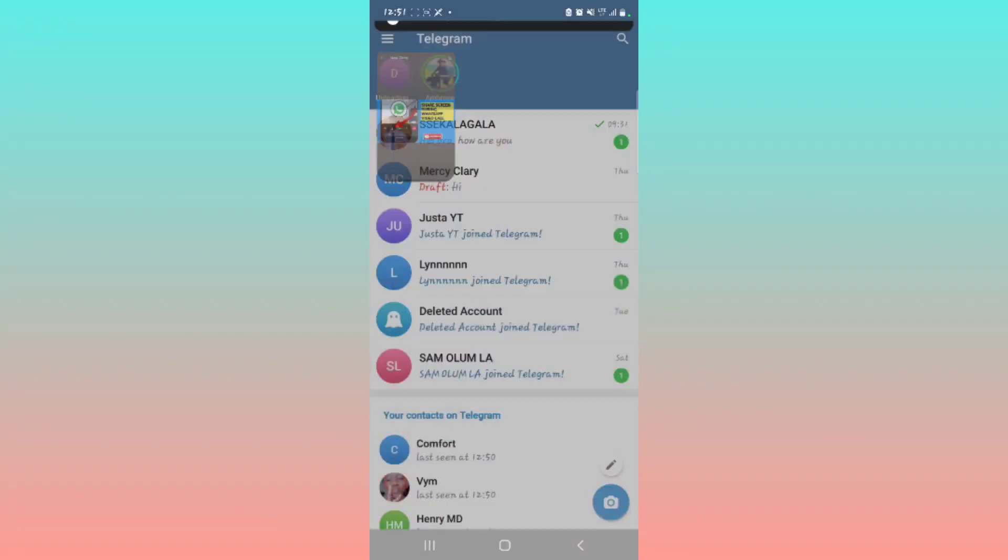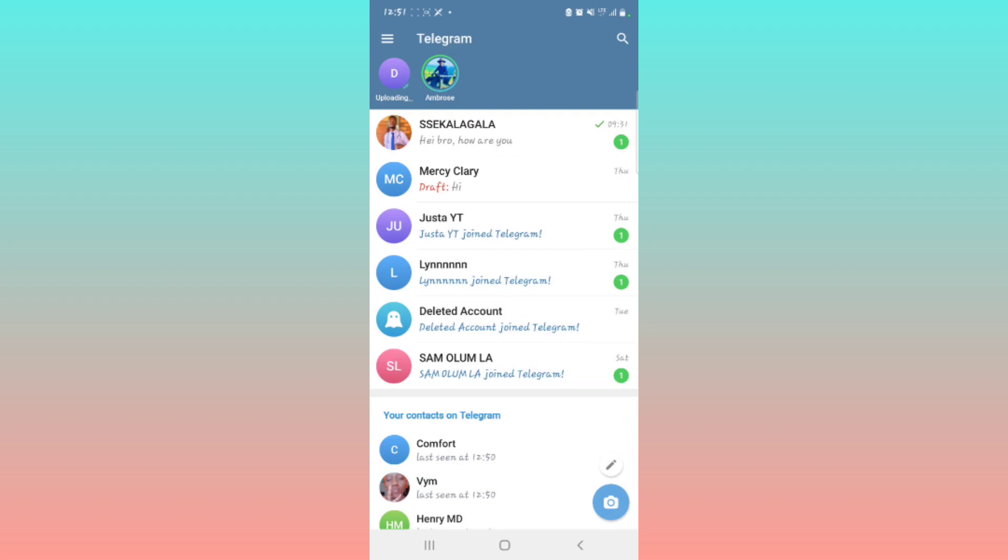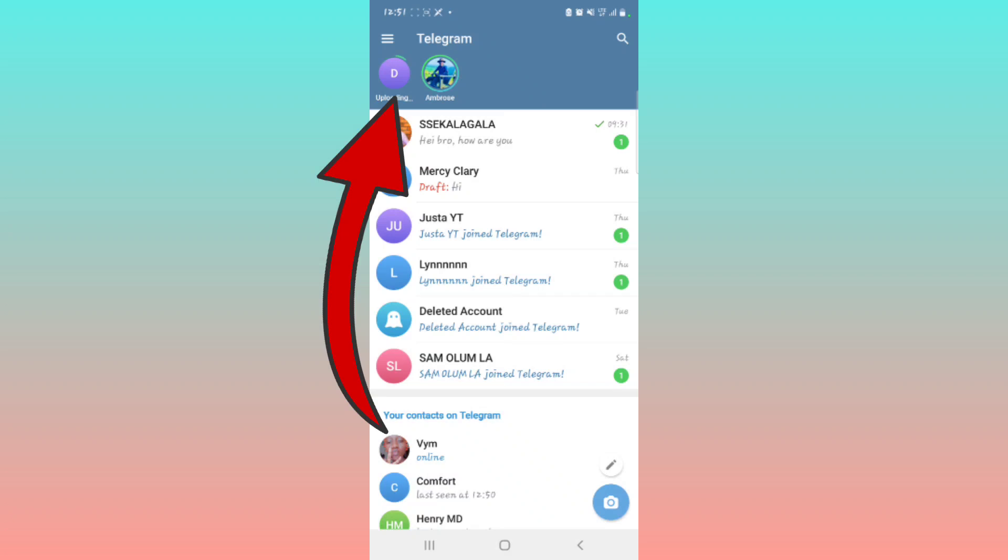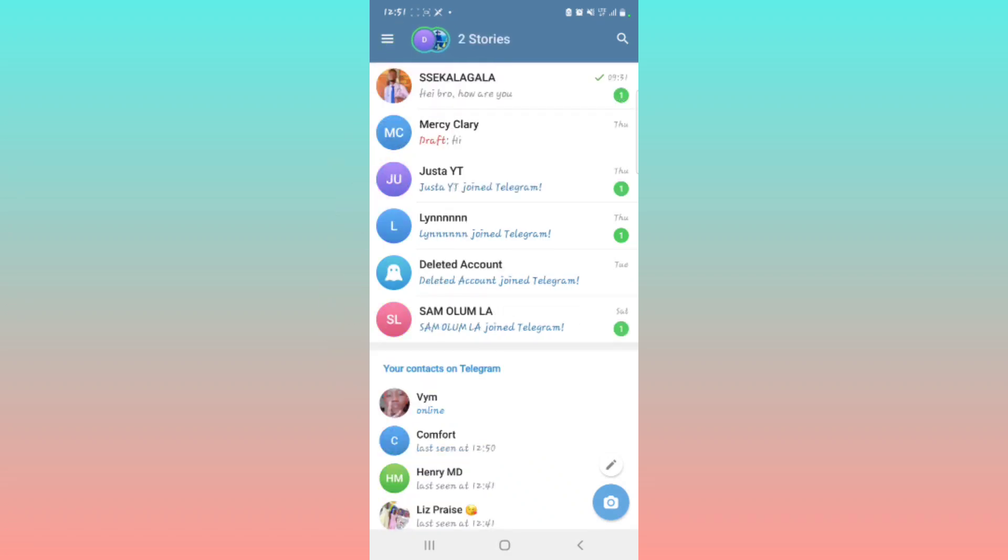There you go. So it's right there uploading. You can see right there it's uploading fully. There you go, you have just posted a story on Telegram.